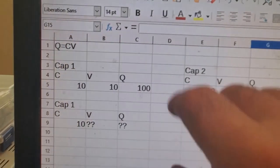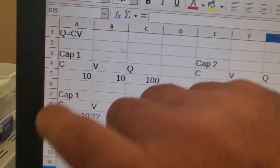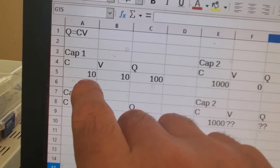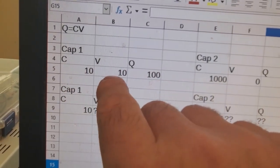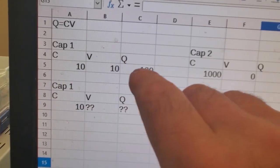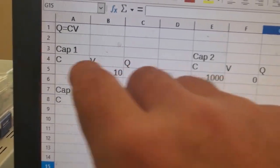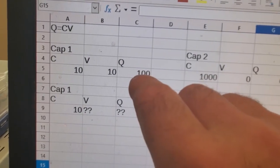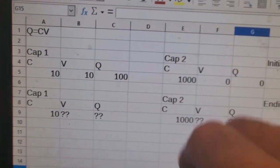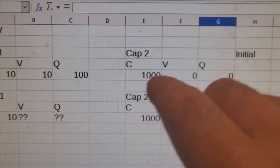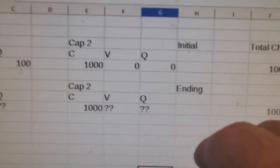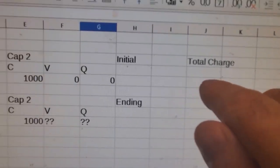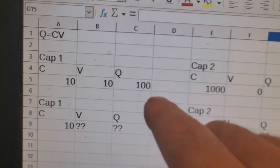So if we just throw this in a spreadsheet, we know Q equals CV. So our capacitance in cap 1 is 10 microfarads and the voltage is 10. So our charge is 10 times 10 or 100. In this case, because this is microfarads, it would be 100 microcoulombs. But we'll just call it 100. Cap 2 is 1,000 microcoulombs, but the voltage is 0. So 1,000 times 0 is 0. And this is the initial state. So the total charge is equal to 0 plus 100.